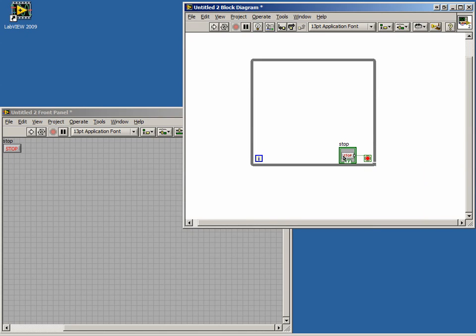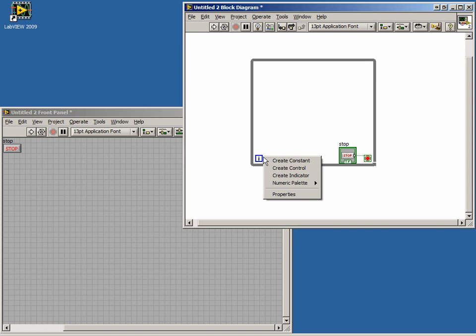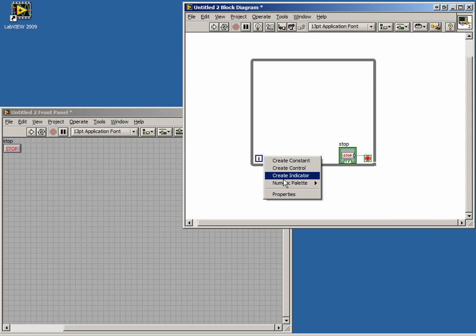Now we want to create an indicator for the iteration terminal to display the iterations. Right-click on the iteration terminal and select Create Indicator.